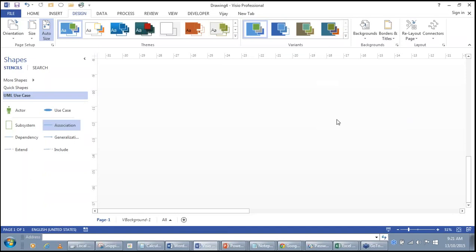If you want to identify which edition of Visio you are working on, look at the center top next to your drawing name. It reads 'Visio Professional.' Visio comes in three editions: Visio Standard, Visio Professional, and Visio for Office 365.